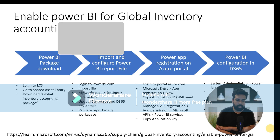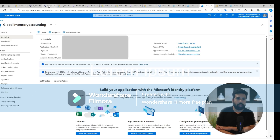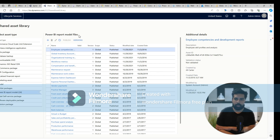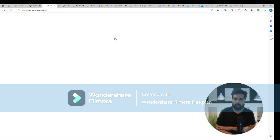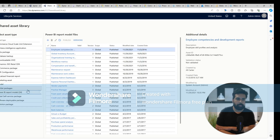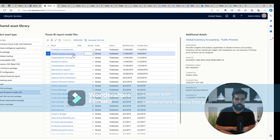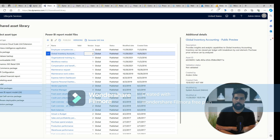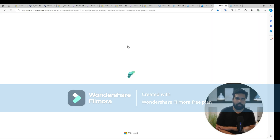I'll log into my LCS account and on the home page you will see there is an option for the shared asset library. Click on that, and once you're in the shared asset library you can click on Power BI models which are available. On the second row you can see the package available here — you can just download this particular package and save it to your desktop or local computer. That's step number one.